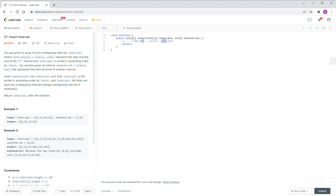If the interval's end is before the new interval's start, we can ignore them — just pass them through. So first we build the output list. We use a list because we don't know what the output size will be, so output is a new linked list.